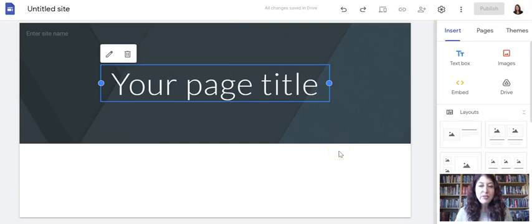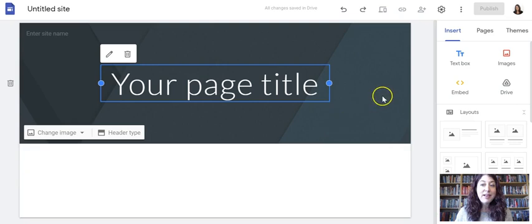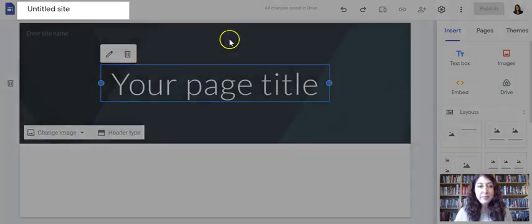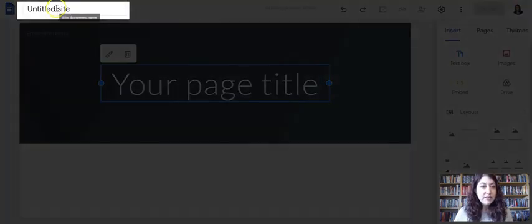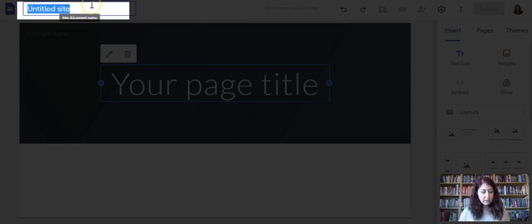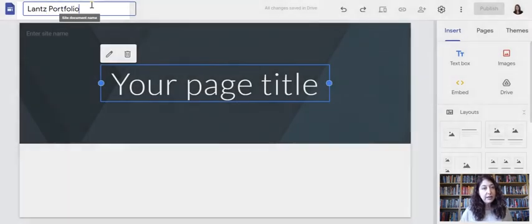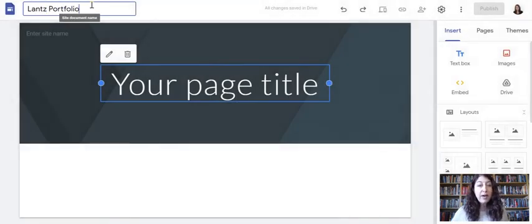In another video, we'll talk about how to change the theme and personalize it. But for now, we're just going to give this a name. That's our first step where it says untitled site. I'm going to use my name, going to use my last name. I'm just going to call this Lance portfolio. Have your name somewhere in it for sure.